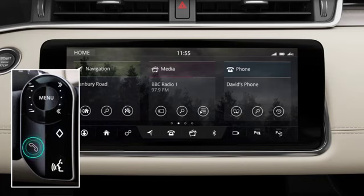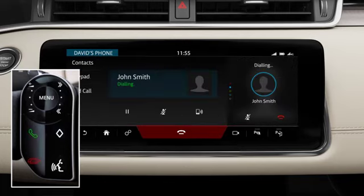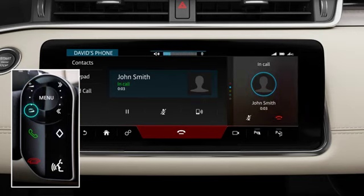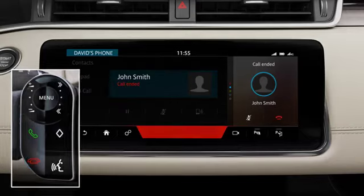Press the phone button to activate the phone system. Press the phone button again to call the most recent number from the top of the list. Press the plus or minus to adjust the call volume. Press the end call button to end the call.